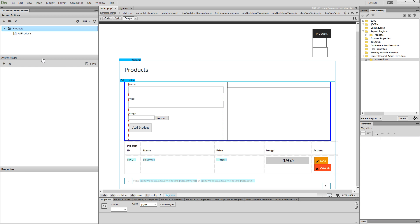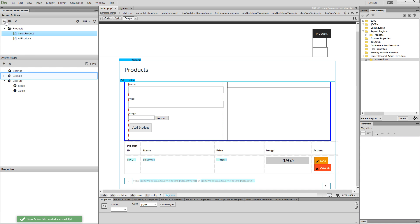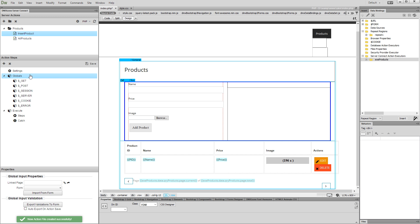First, let's create a server action. We name it "insert product." Then select globals and import the insert form fields. Just as usual, browse to the page containing your form, and select your form from the dropdown. Then click the import button.